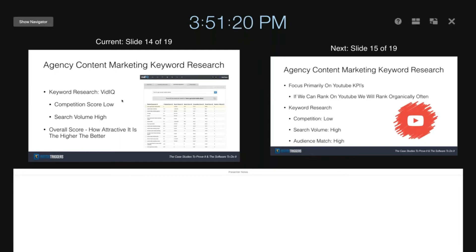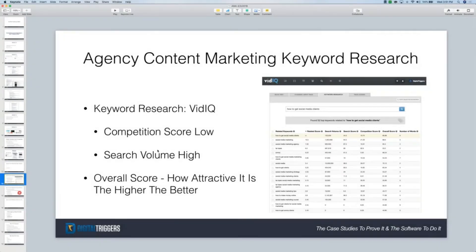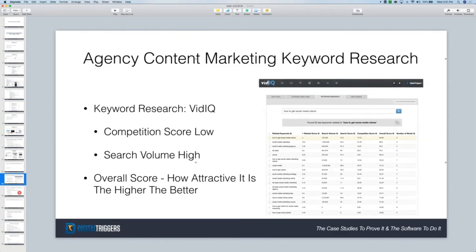You guys can't see this — you're seeing a black screen, I'm sorry about that. So on the screen here, let's see if I can make this bigger.